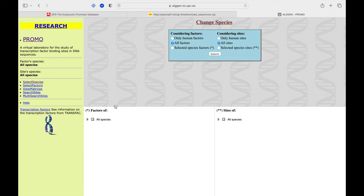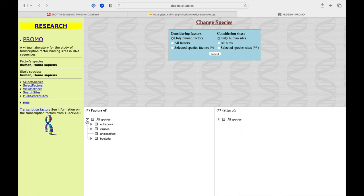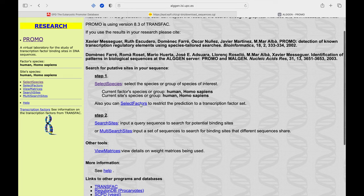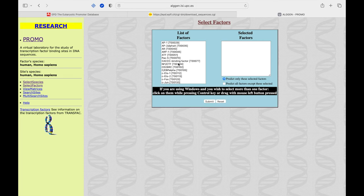In Step 1, click on 'Select Species' and select the factors required according to the type of the promoter sequence. Similarly, select the sites intended to be predicted. In the 'Select Factor' option, it allows you to select a specific transcription factor as an input to be scanned in the entire promoter sequence.